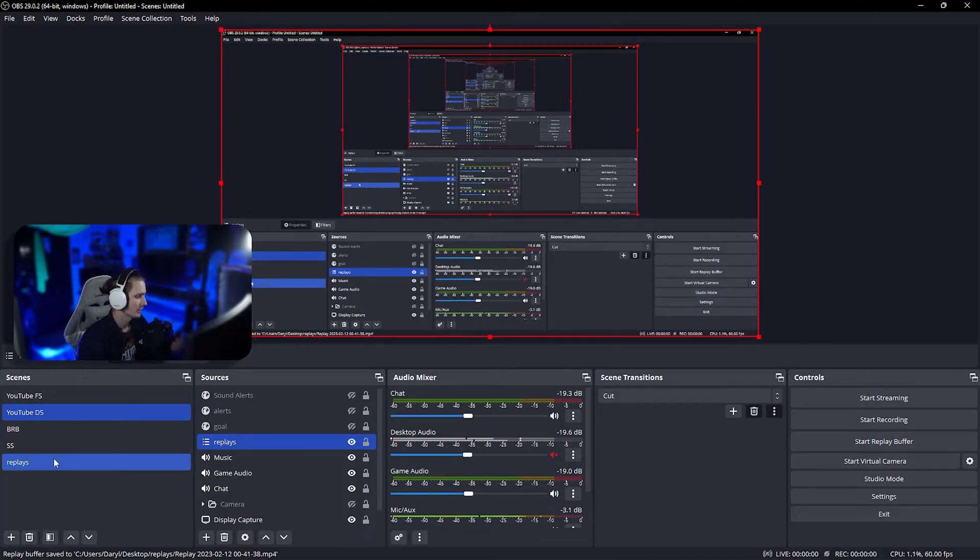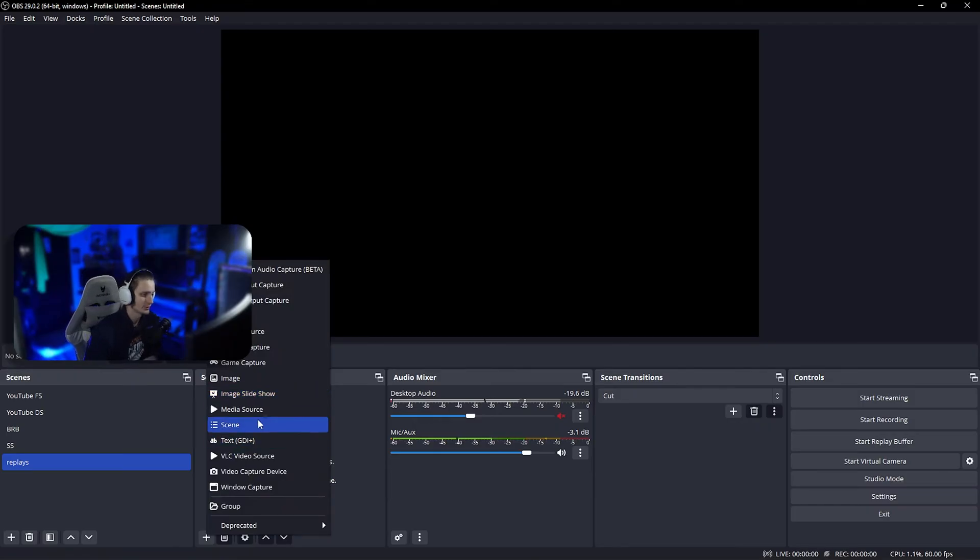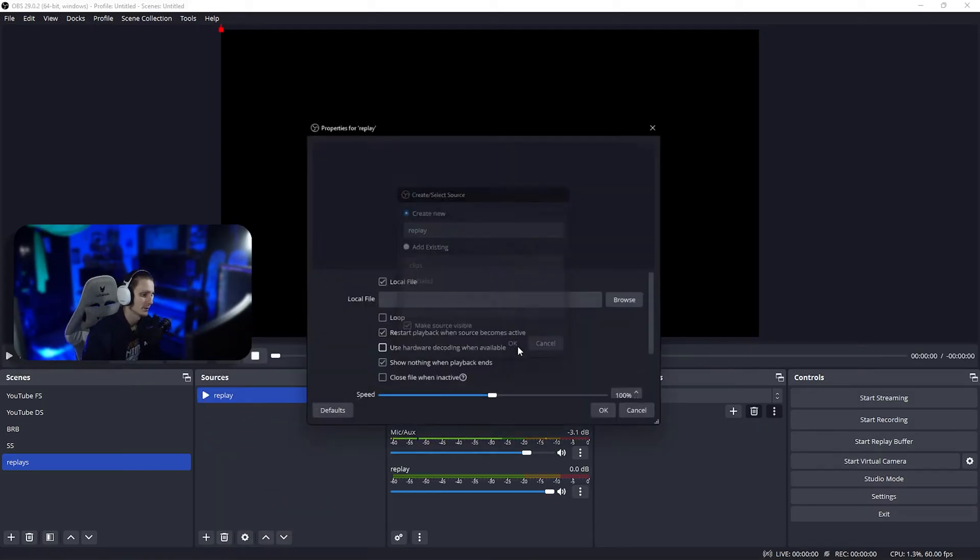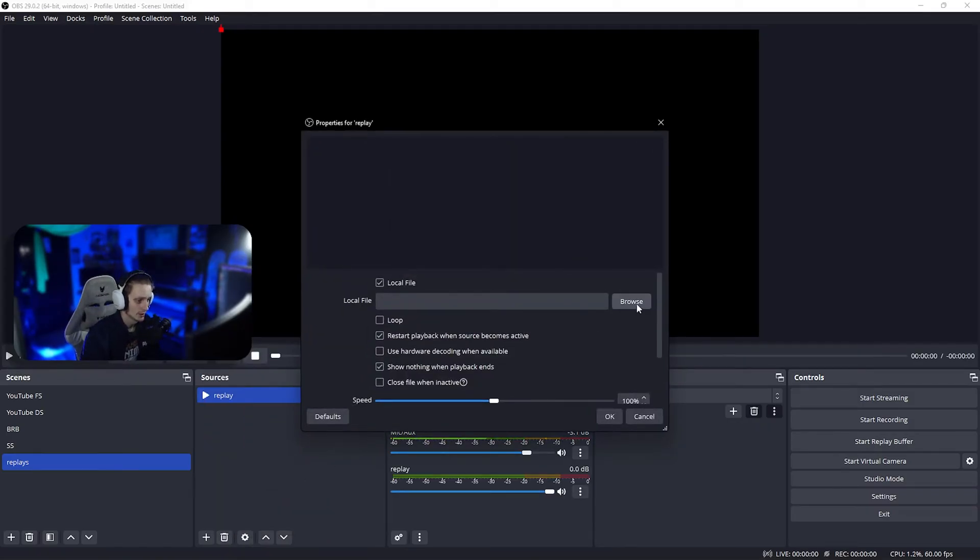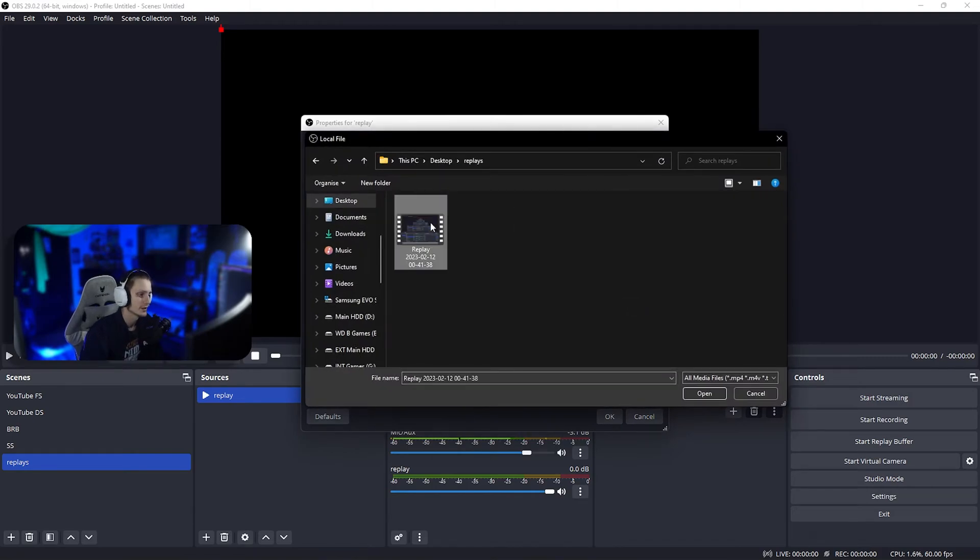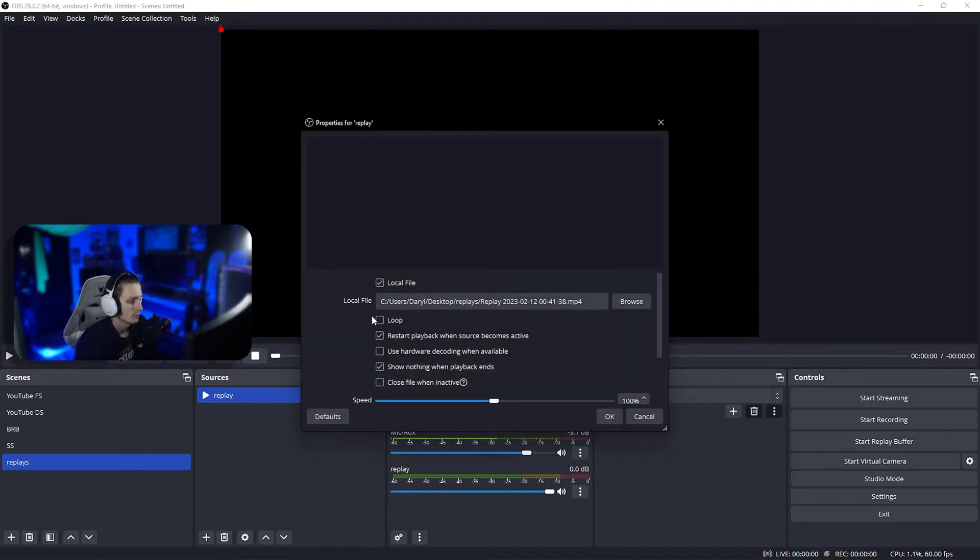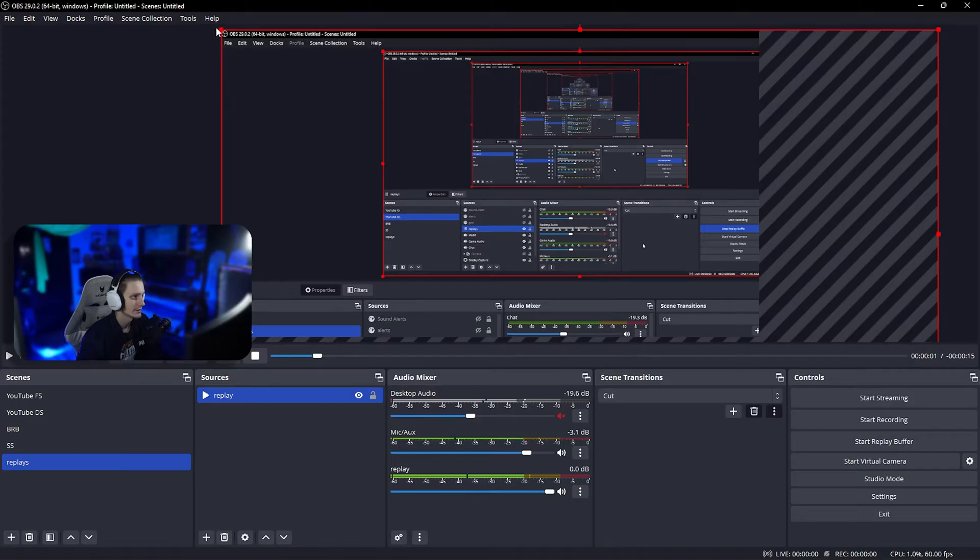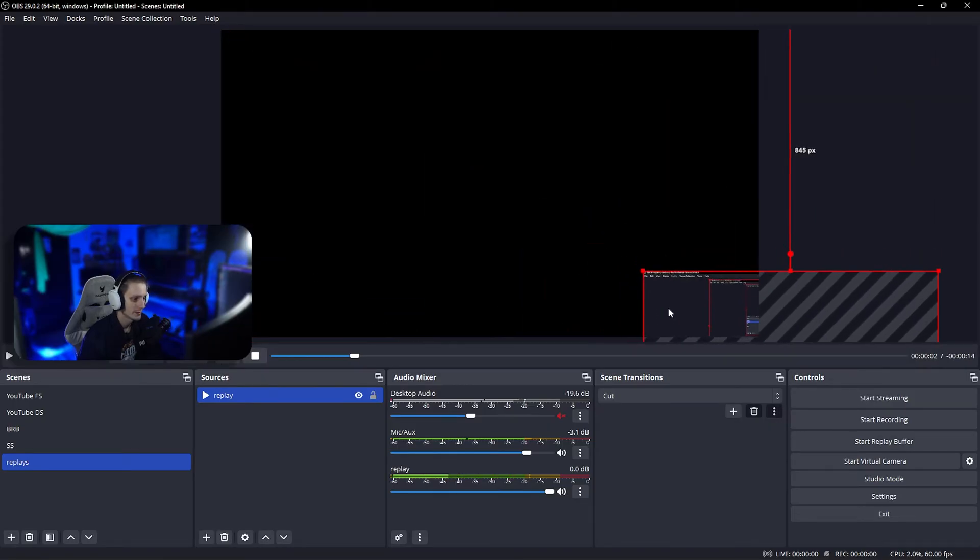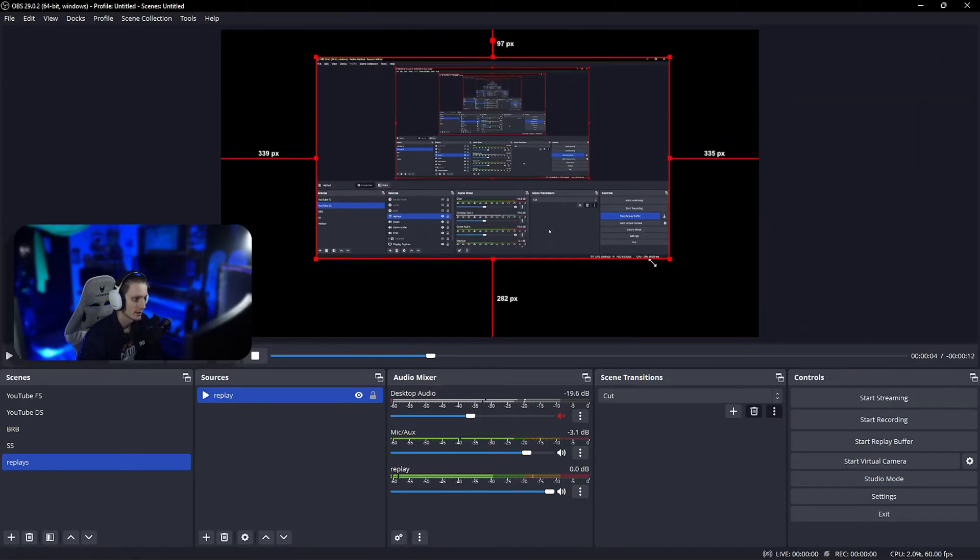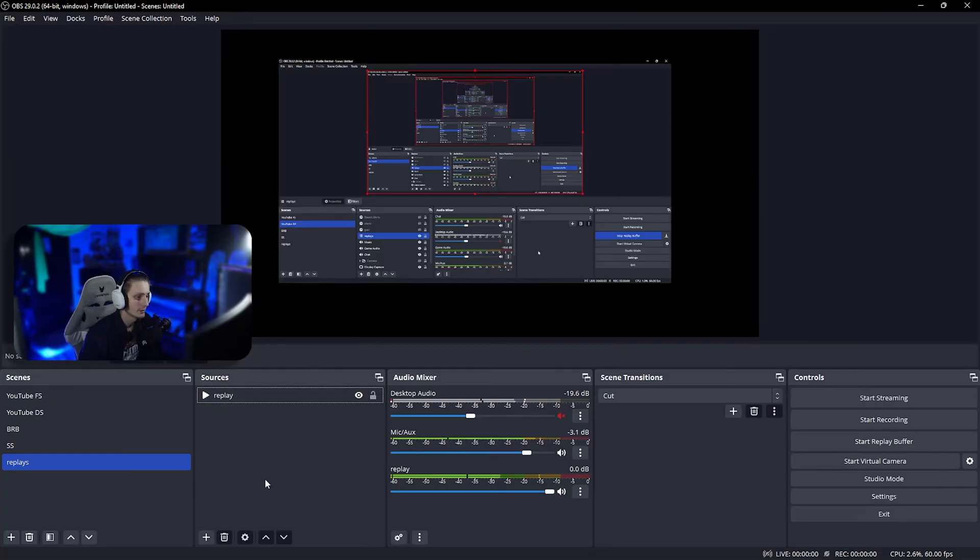Now we're gonna go into our replay scene and add a media source. We'll call this replay, browse file, go to our folder, get that replay with timestamp, open it up, loop it, and click okay. There it is—it's a bit bigger because I record at 2K. In here you could also add a fancy box or animation saying live replay or instant replay.